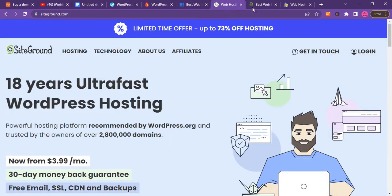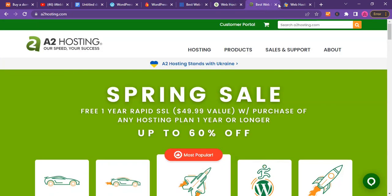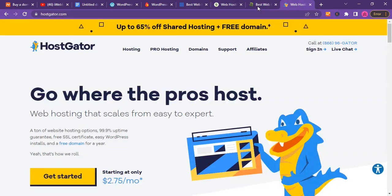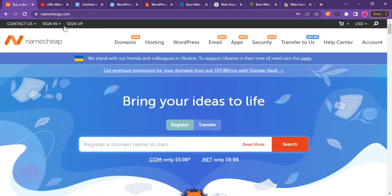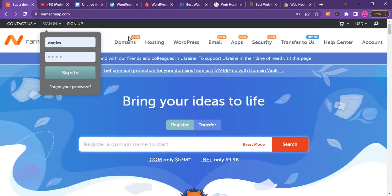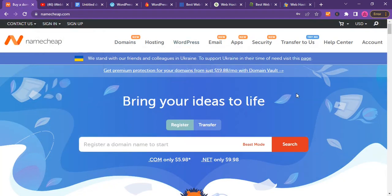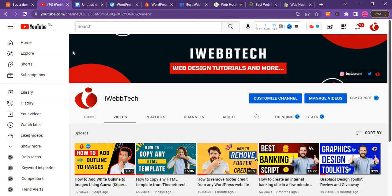Some companies like Bluehost, SiteGround, A2 Hosting, and HostGator are actually nice, but all these companies do not accept debit cards for payment. That is why most Africans stick to Namecheap.